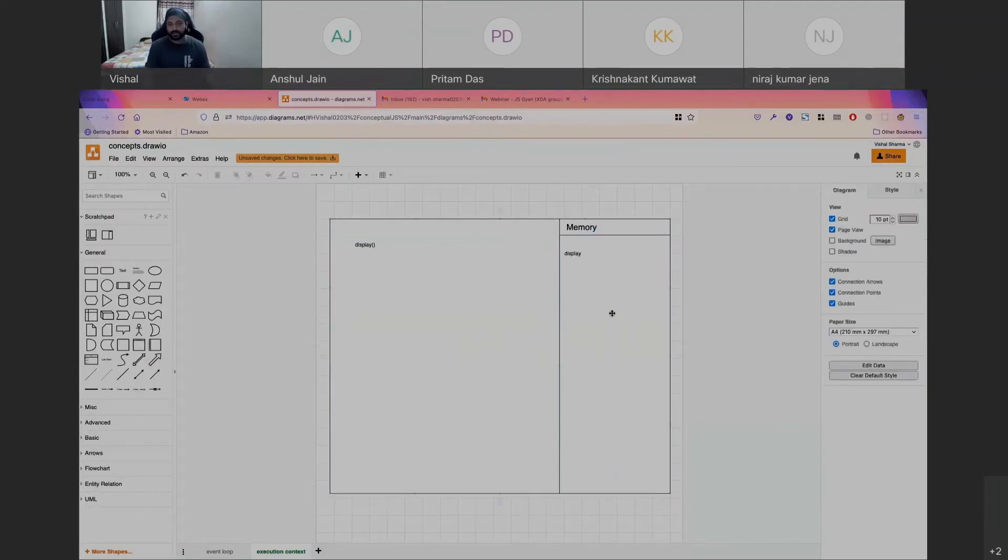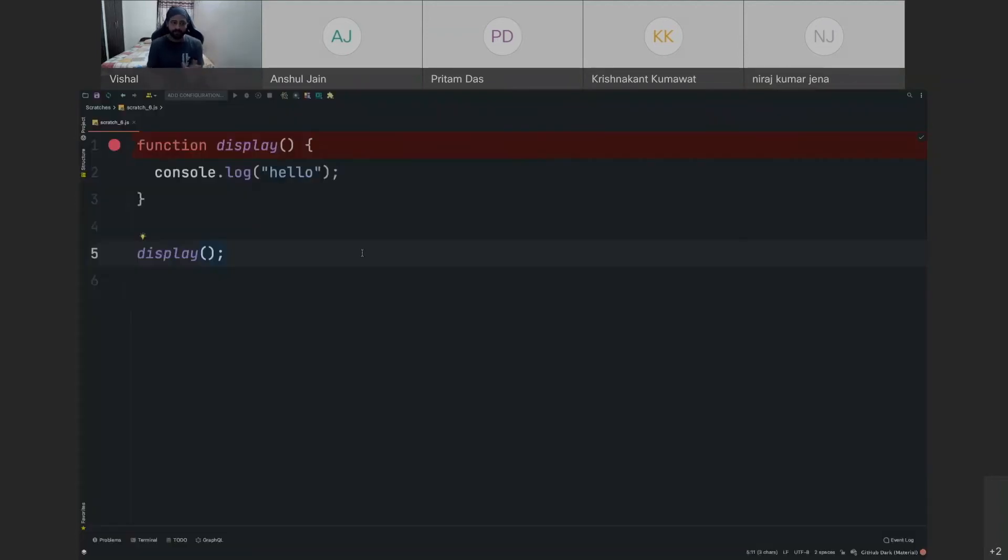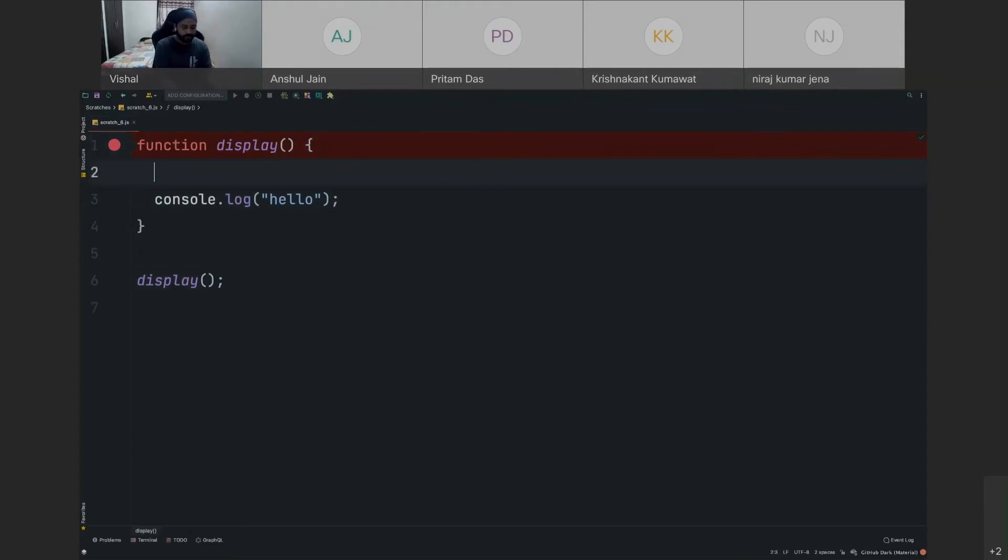This is gonna open a similar context inside this global context. So what that means is when our thread of execution, since we talked about single-threaded JavaScript, right, so when this starts executing, the thread of execution goes inside the display function. And since it goes inside the display function, it will create its own execution context.